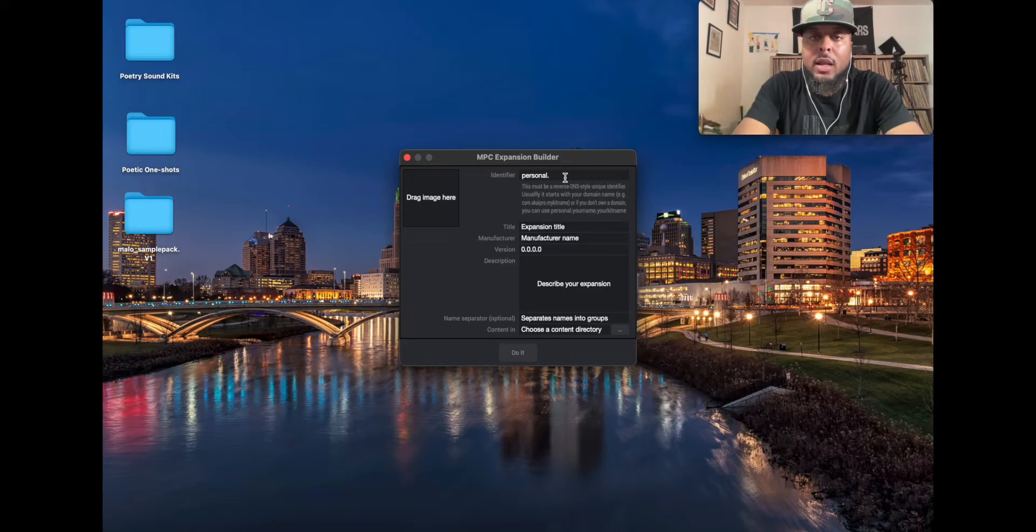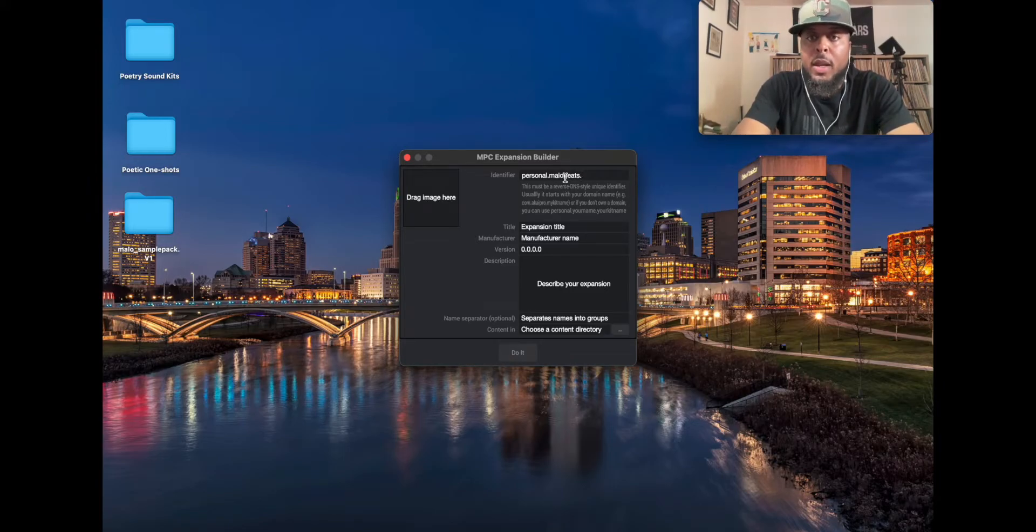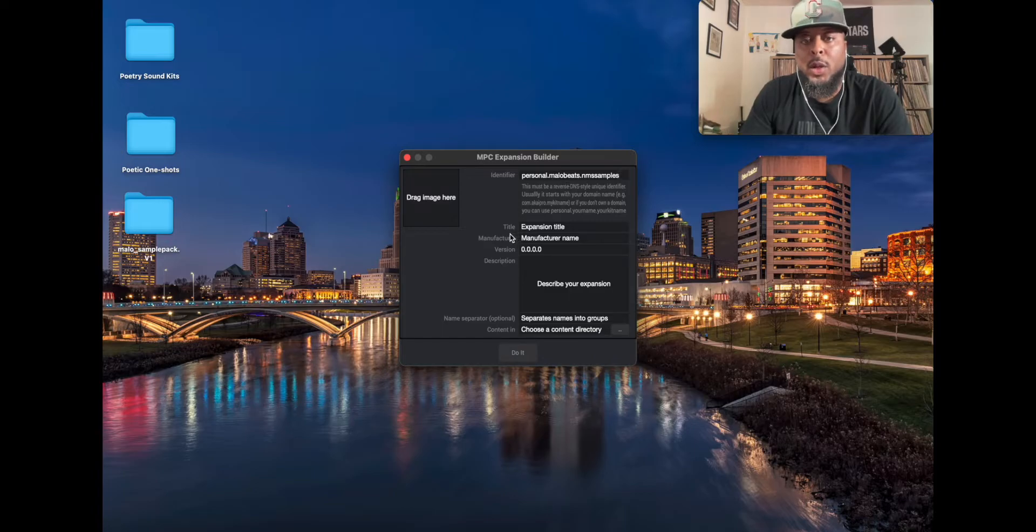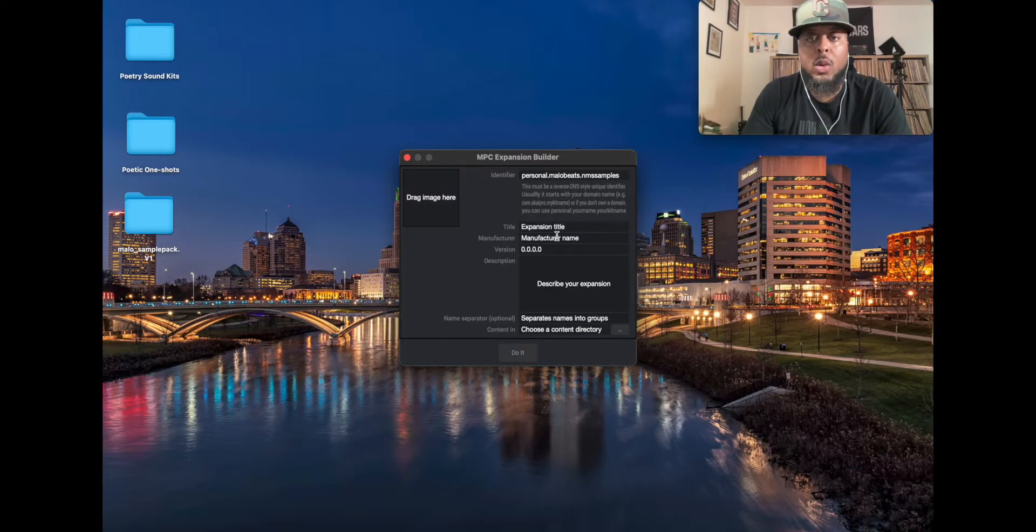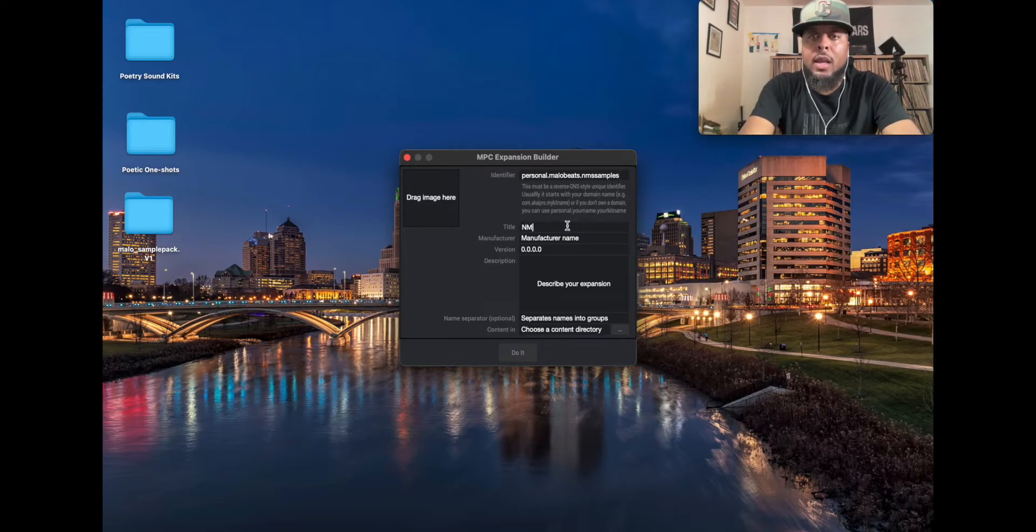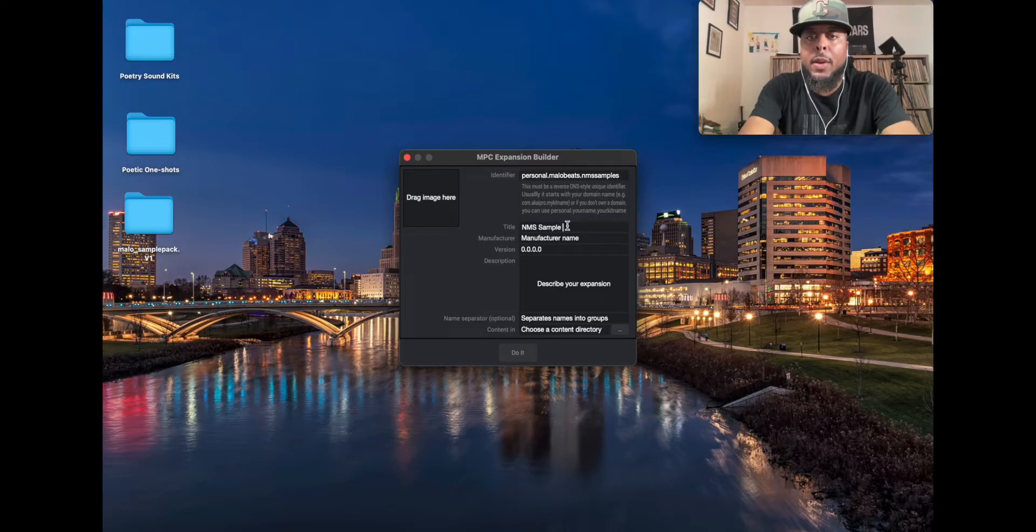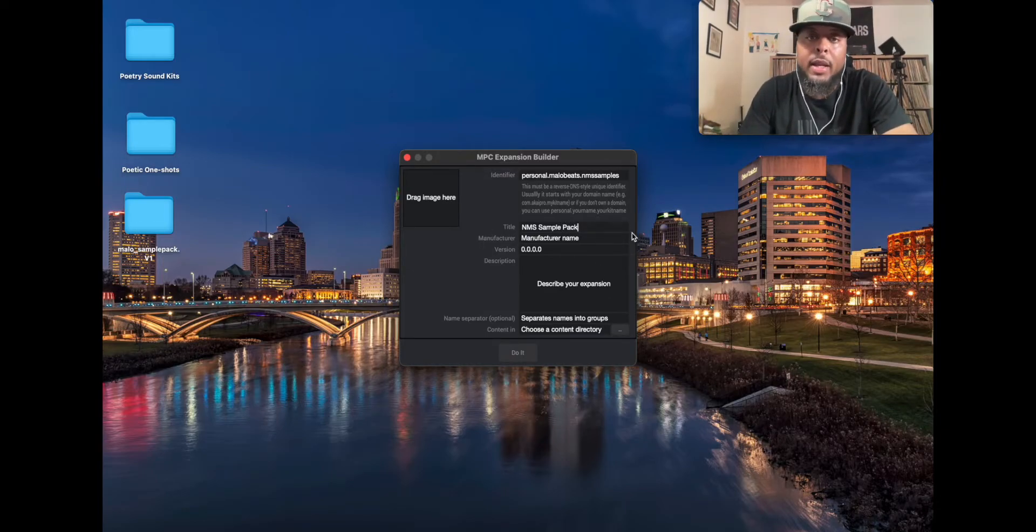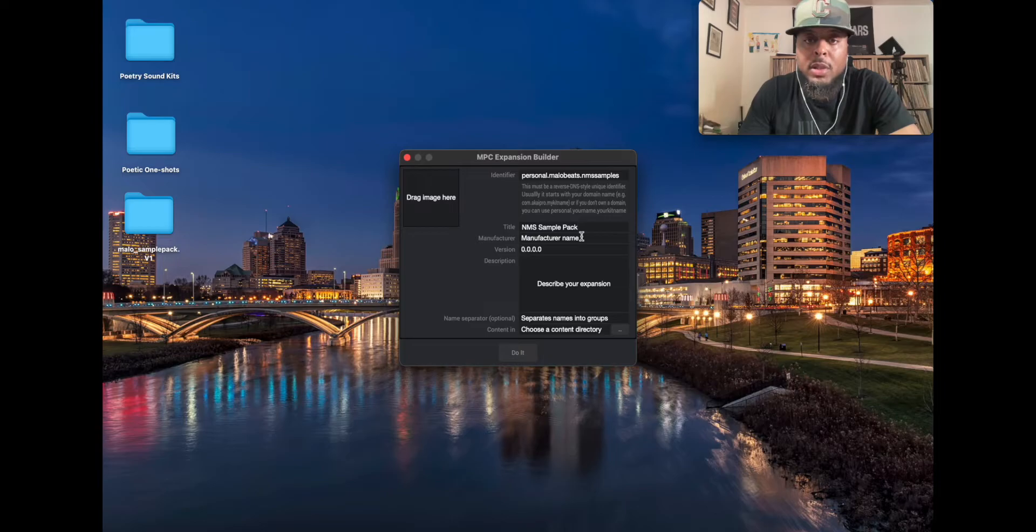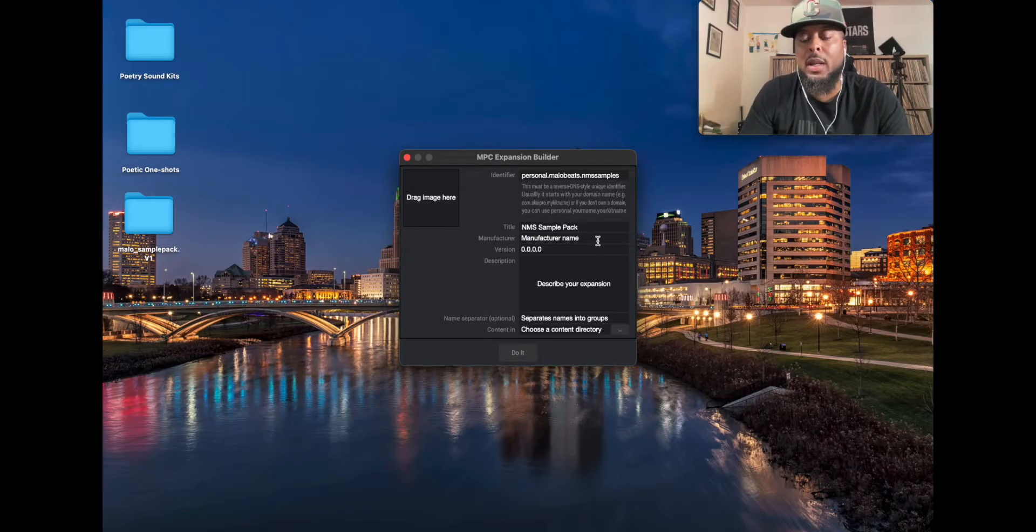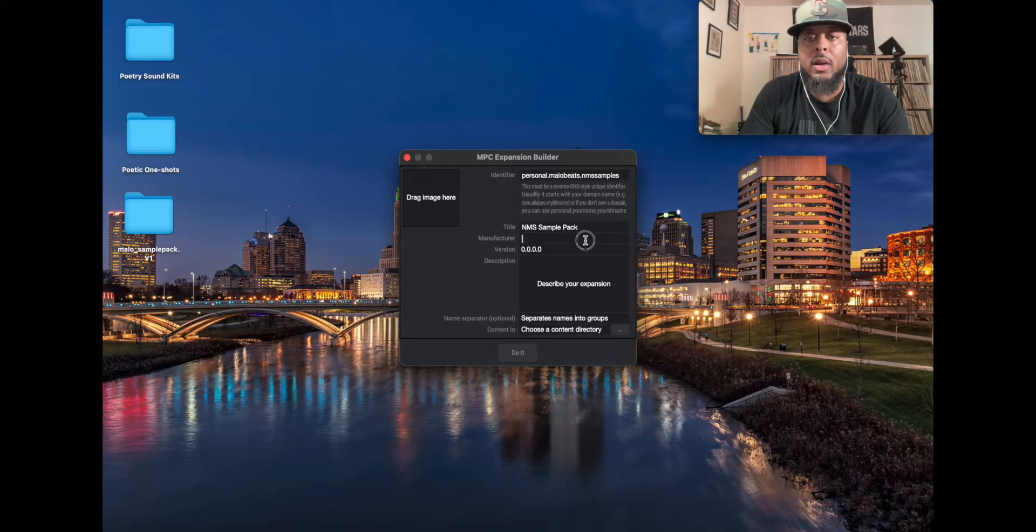Okay, so we're going to go personal dot and let's say Malo Beats. Boom. And the kit name is NMS Sample, I'll just put that for now. Next thing you want to do is put in the expansion title. So again, this is the NMS Sample Pack and I'll make sure I include a link to this sample pack in the description, so stay tuned.